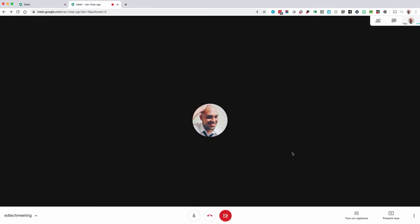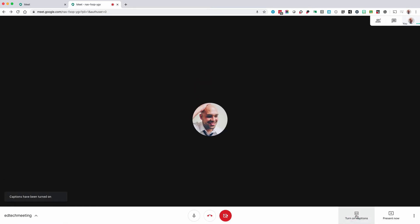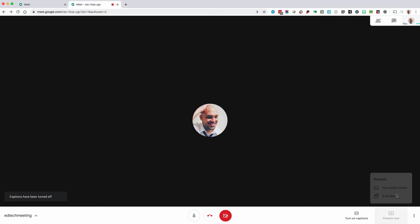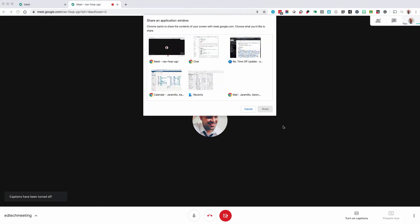You can toggle on and off close captioning. You can present your screens. You can present individual windows or your entire screen.